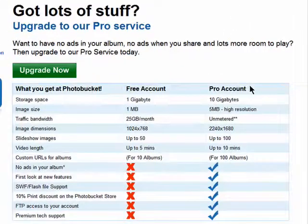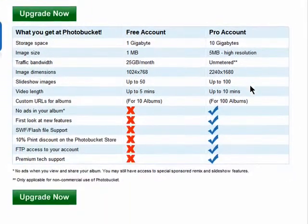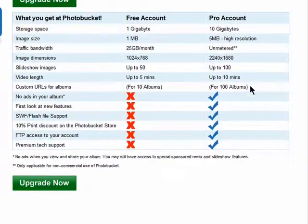If you'd like more features, check out what you get if you upgrade to Photobucket Pro. The feature list is here.